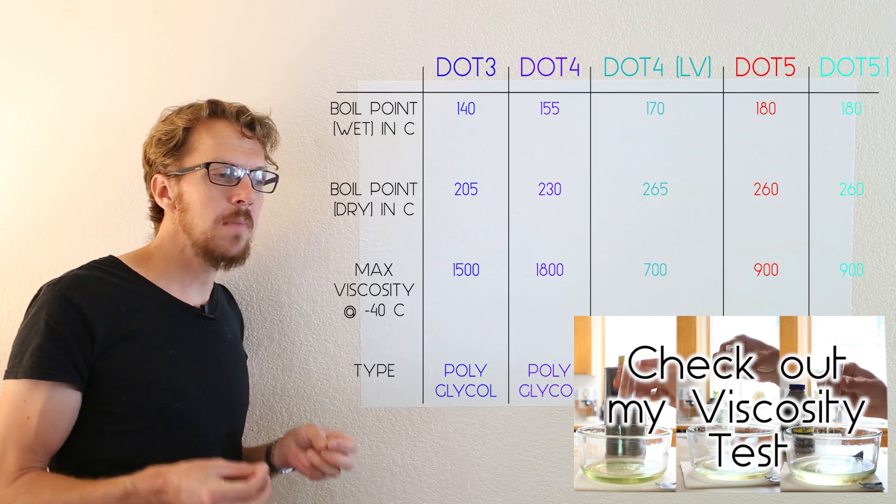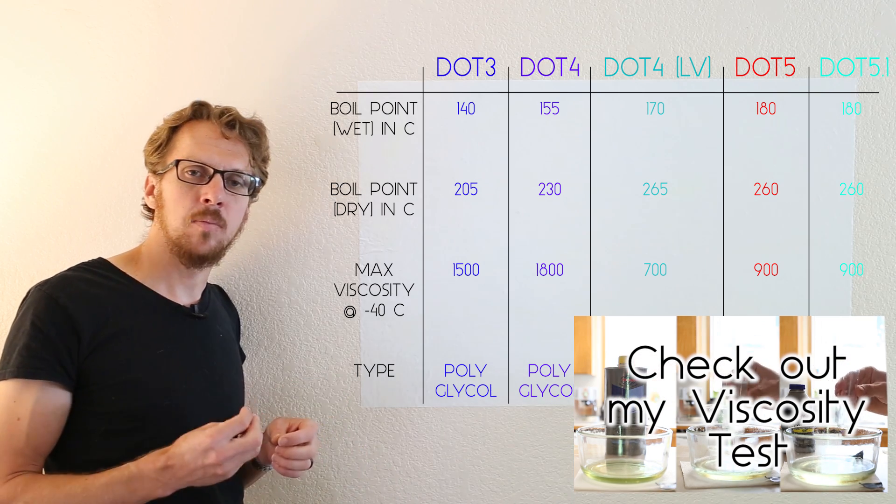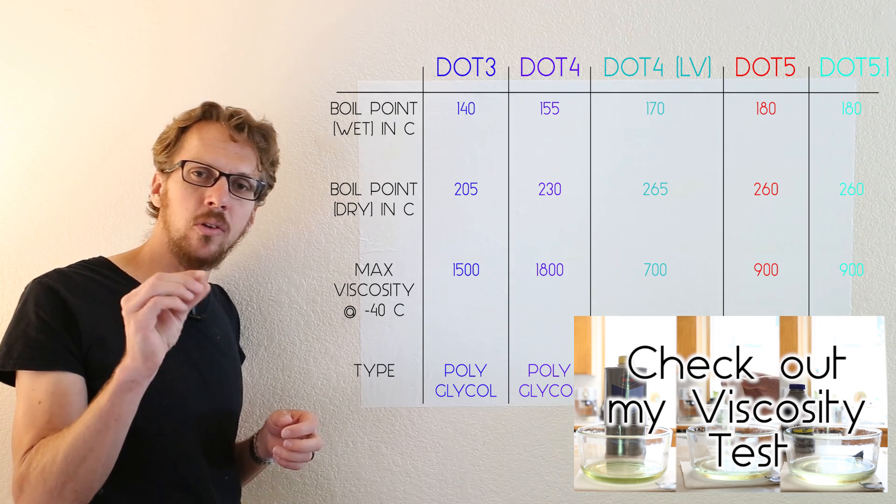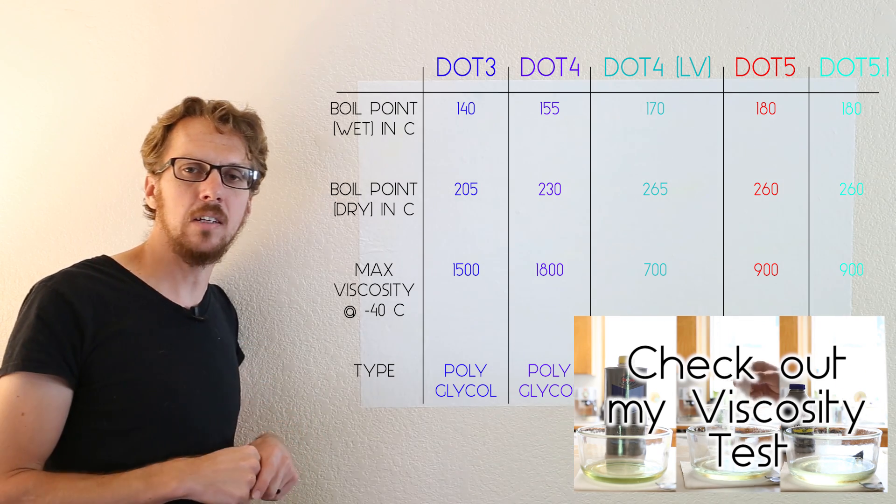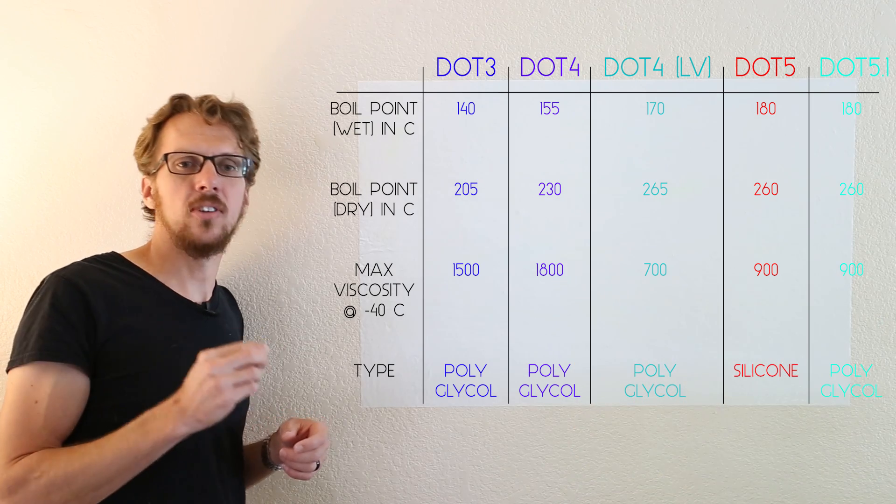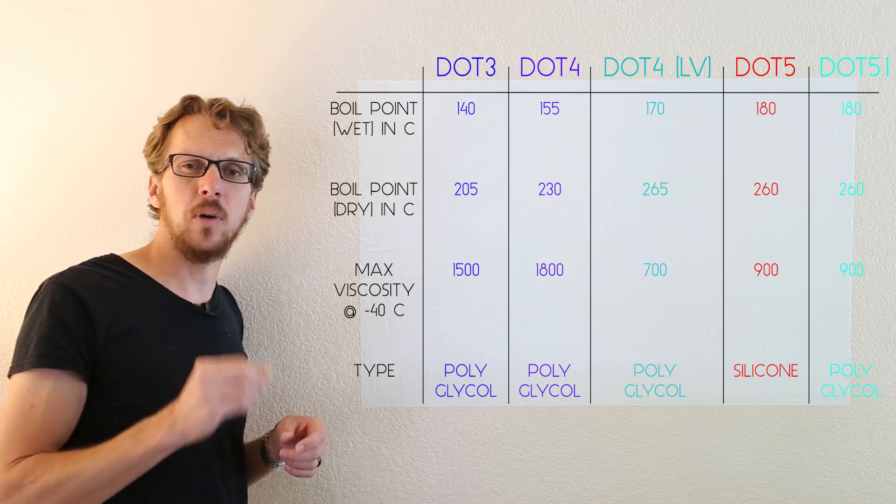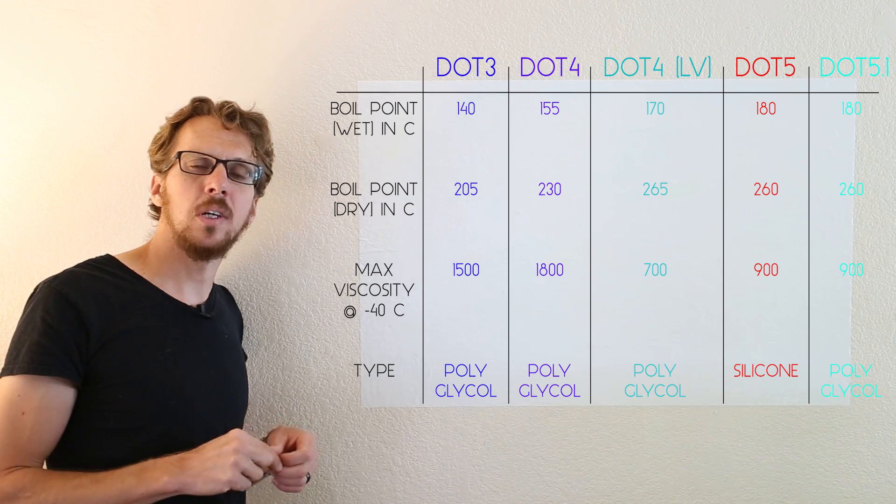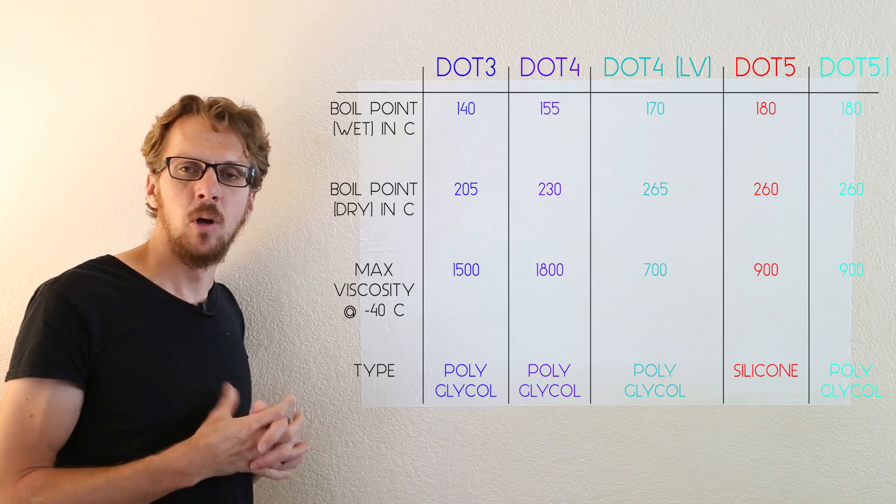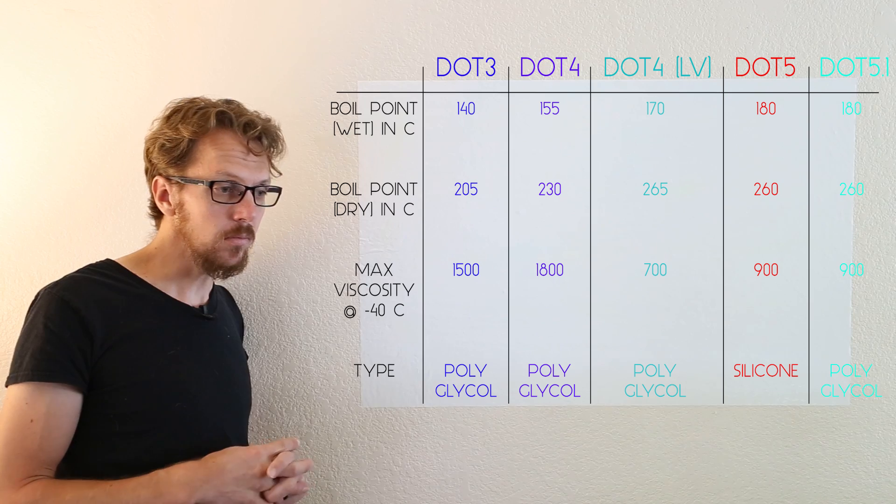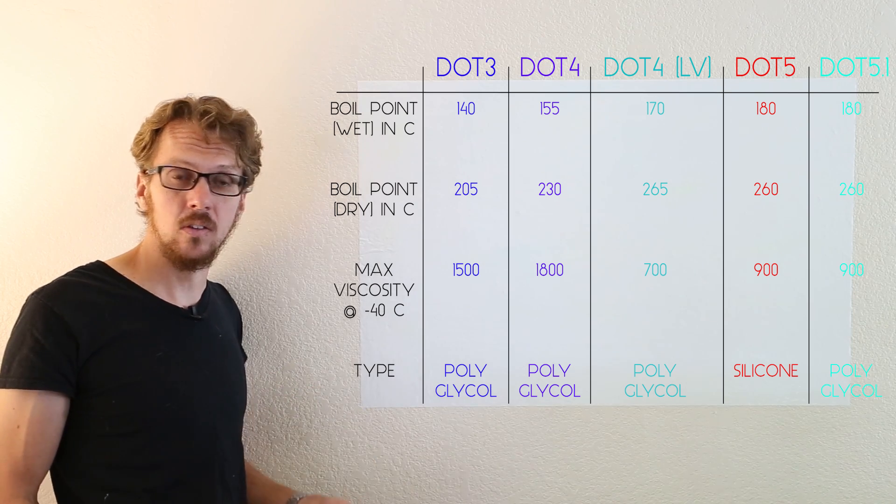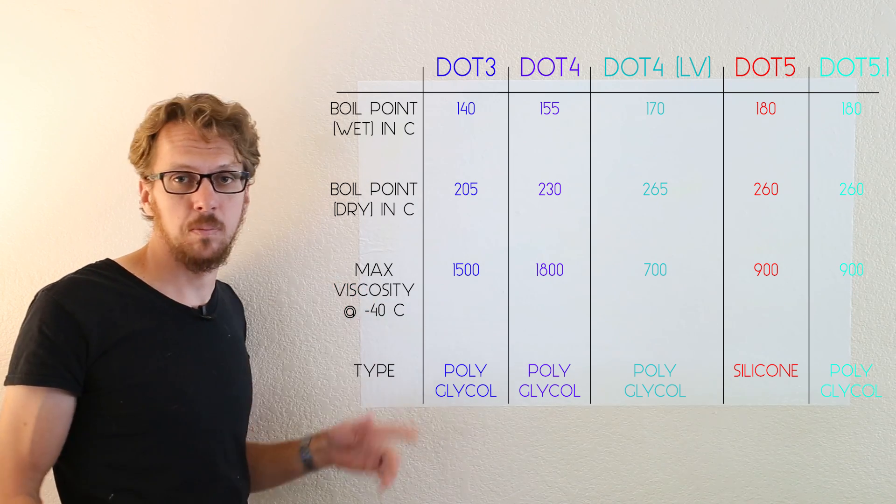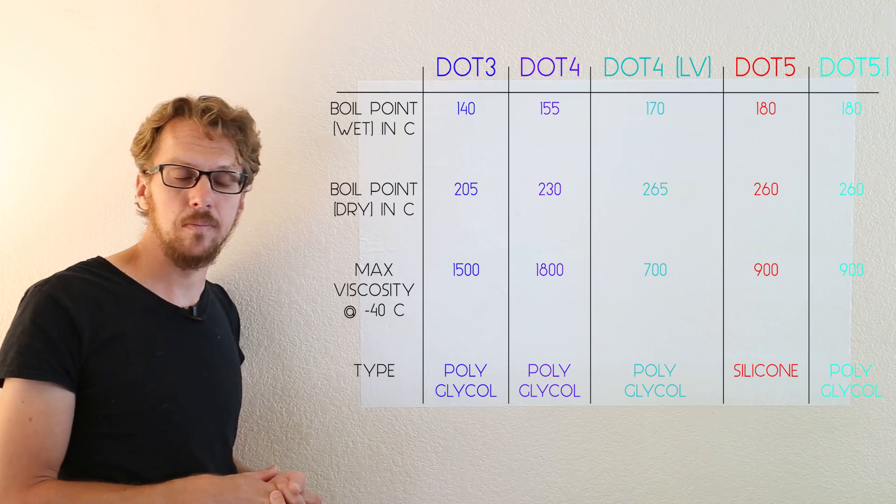So this matters a lot in anti-lock brake systems that have little micro valves that pulse brake fluid to the brakes. If it's cold outside and you have thick brake fluid, they might not be able to pulse quite as quickly and your anti-lock brake system won't work quite as well. Well, if you don't have anti-lock brakes, you don't care about the viscosity at all. Just pick the one with the highest boiling point.